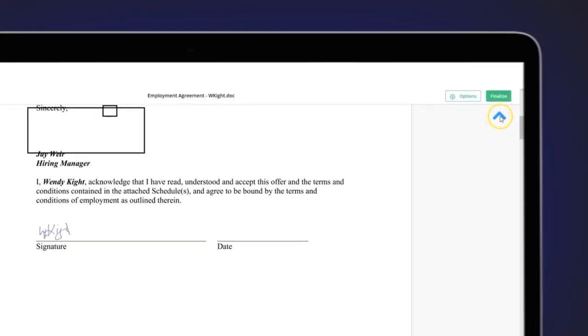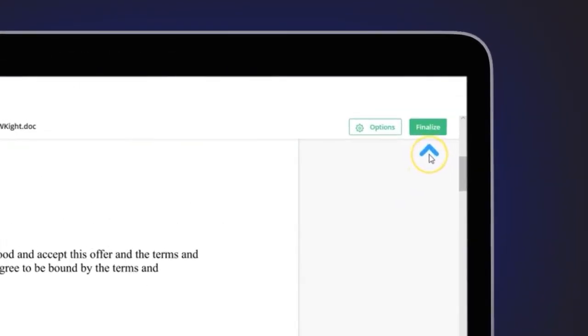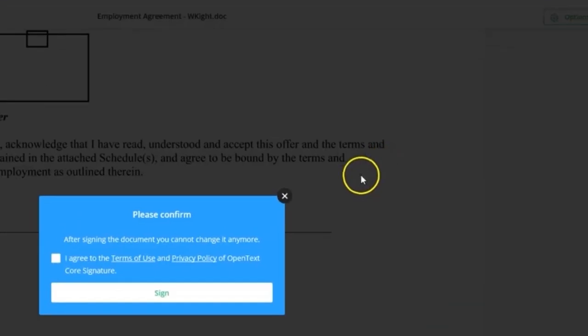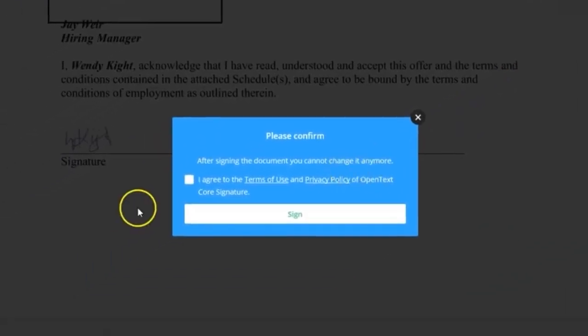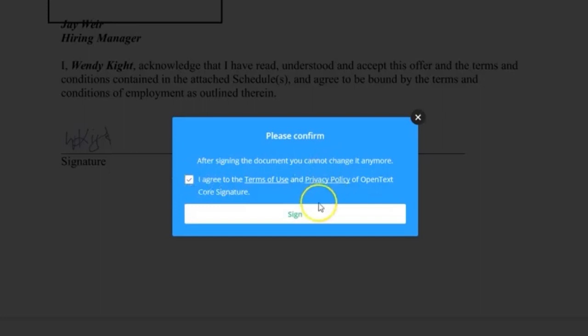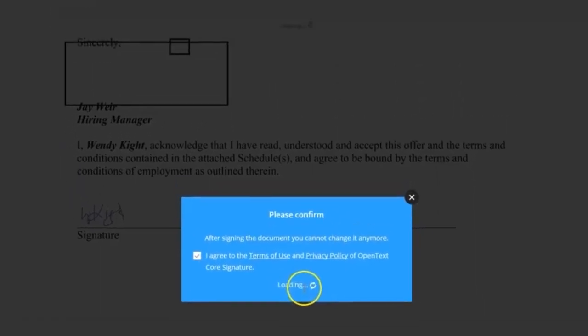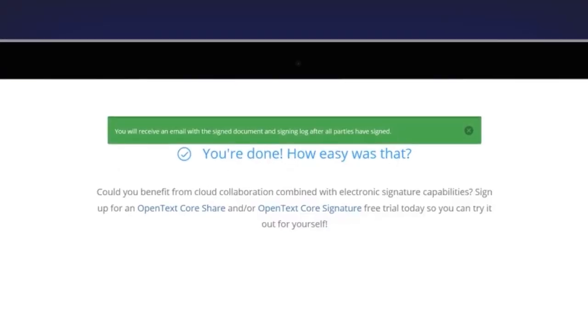A bouncing blue arrow in the upper right of the window will let you know that now you need to finalize the document by agreeing to the OpenText Terms of Use and Privacy Policy. Once you select Sign, you'll receive a confirmation that the file has been signed and sent back to the requester for review.